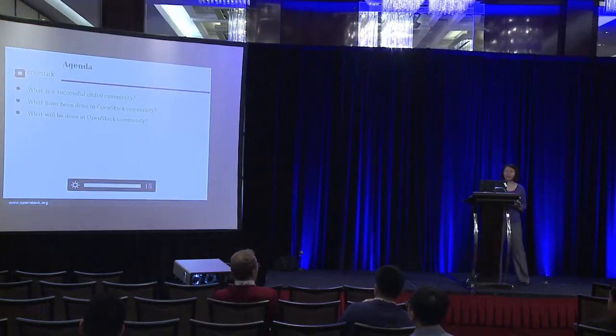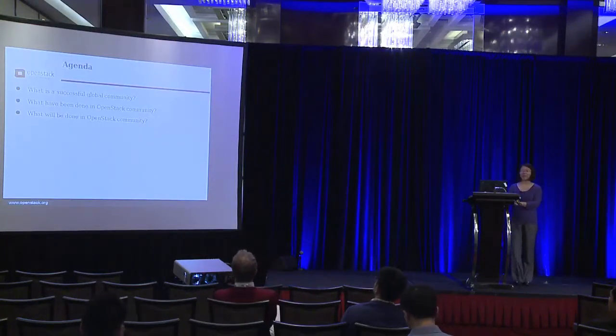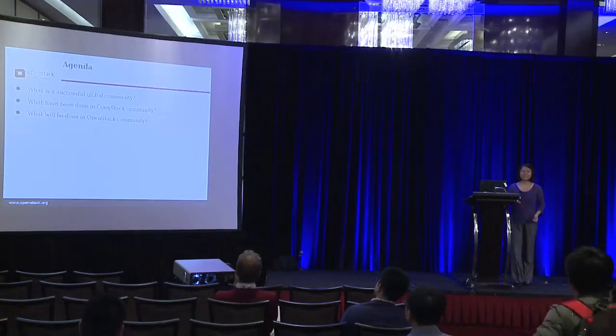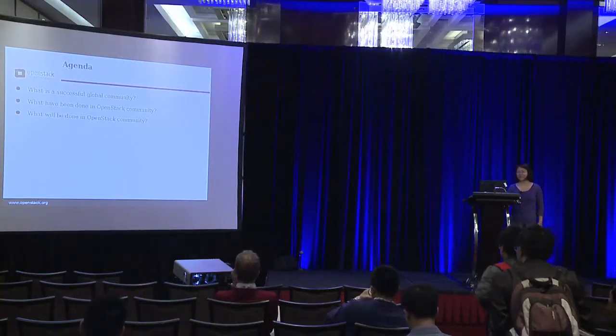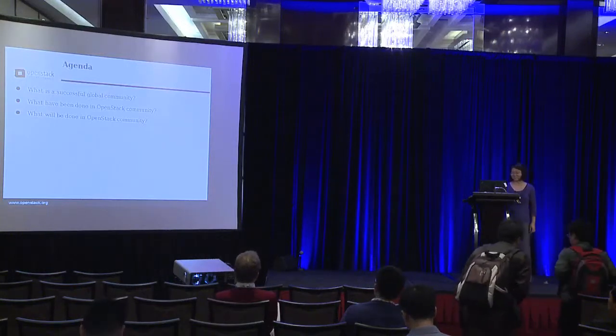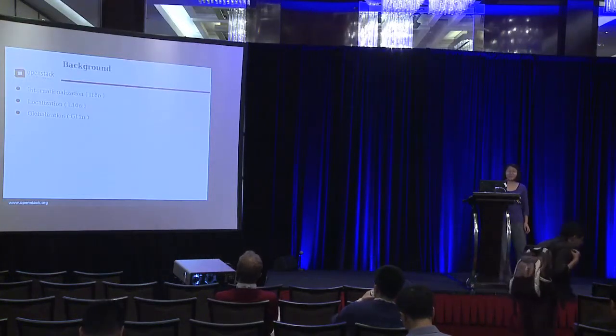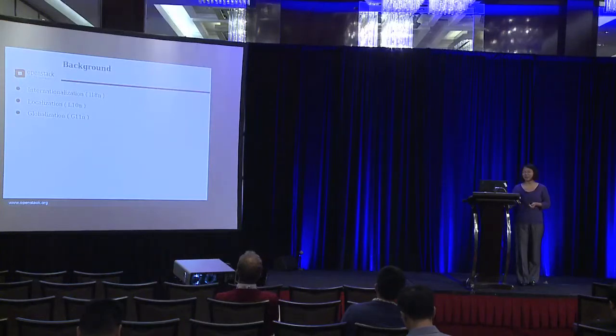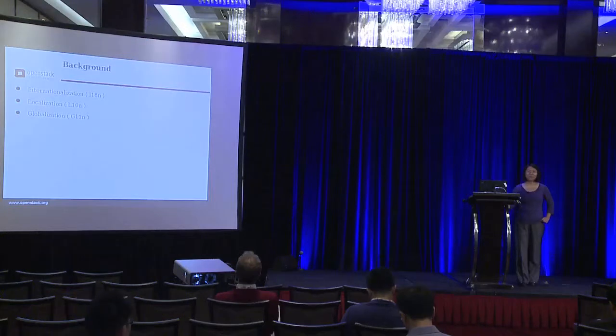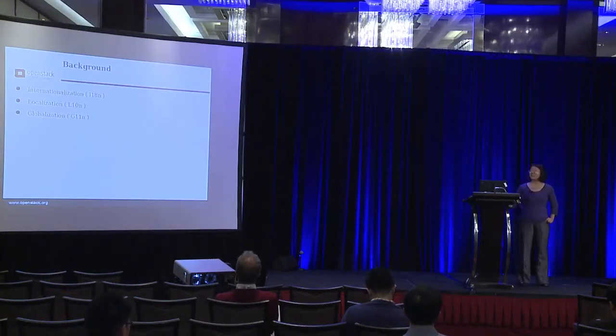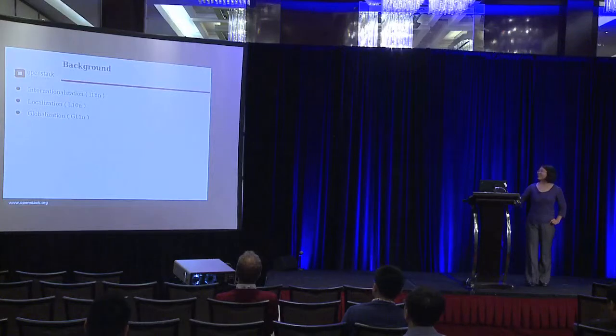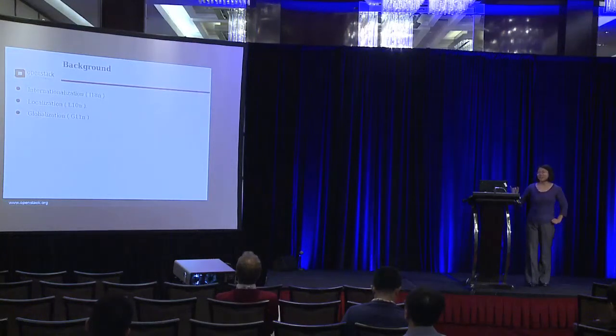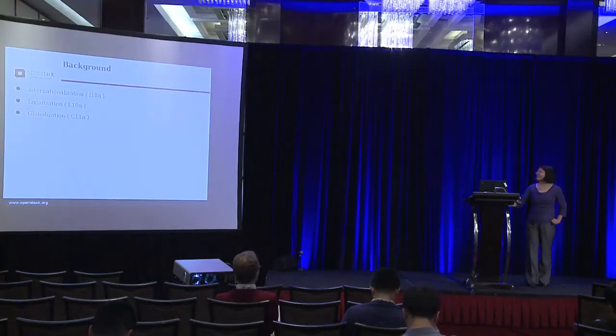So in this talk, I will cover below questions: What is a successful global community? What have been done in OpenStack, and what will be done in the future? So before I start, I will spend a little time on the background introduction. I think maybe most of you may understand this word - internationalization, localization, globalization - but I will just give a short introduction to make sure we are on the same page.